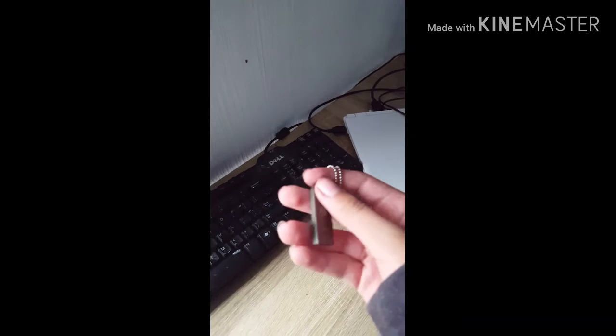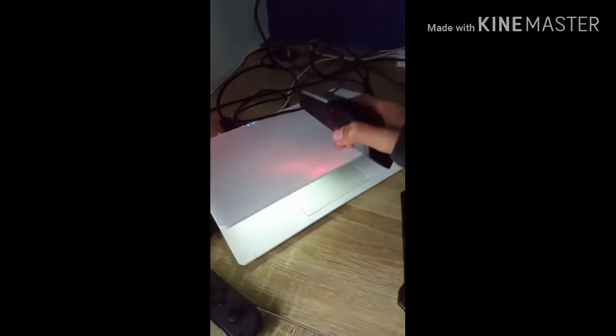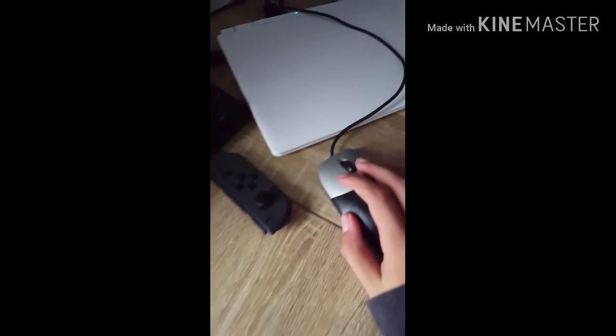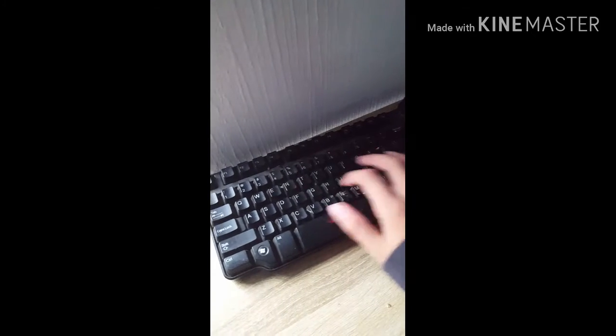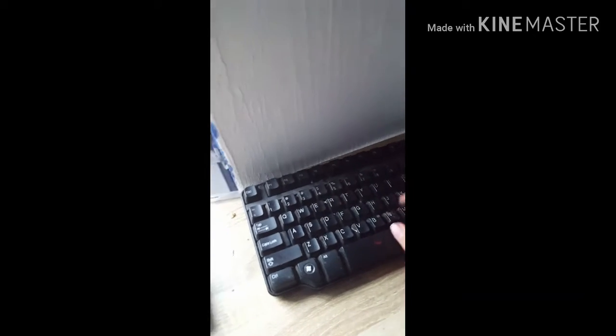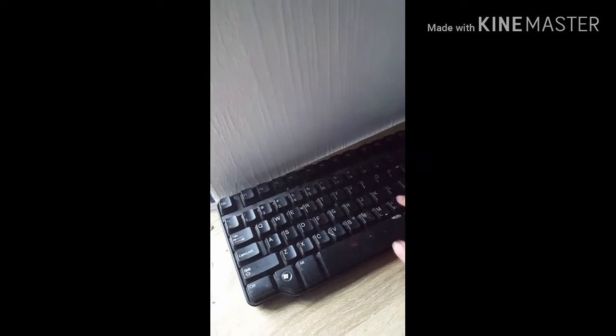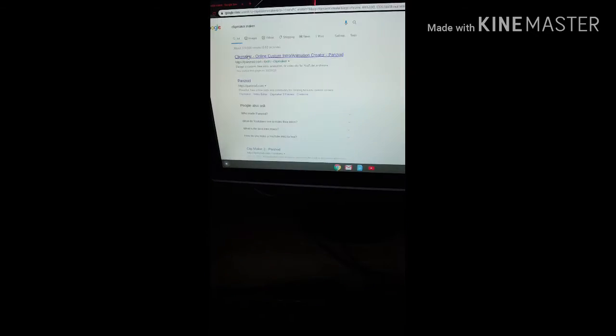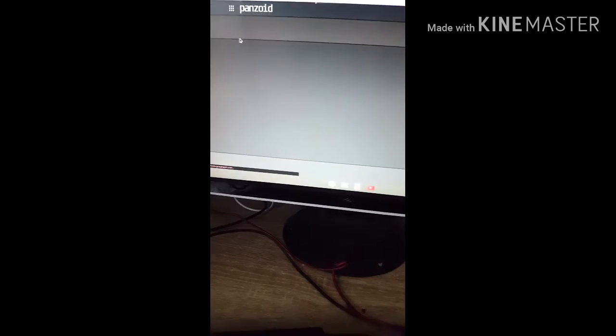First you need a USB like this one, and then you open up the computer you need to use for this. Once you open up your computer, you type in ClickMaker. Once you put in ClickMaker, go in.